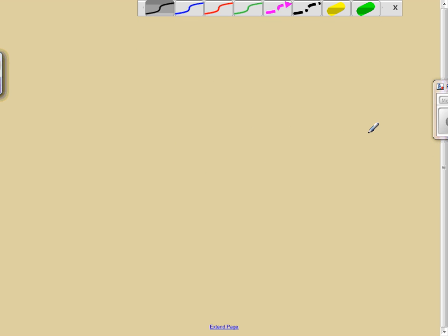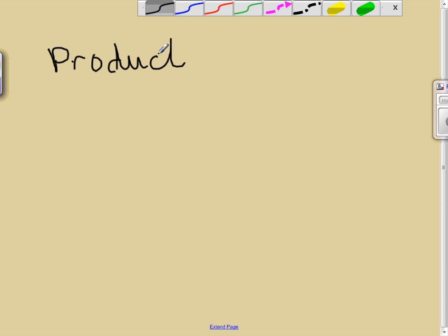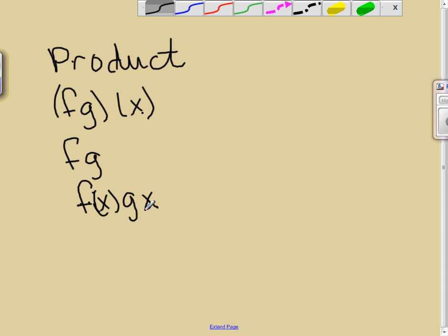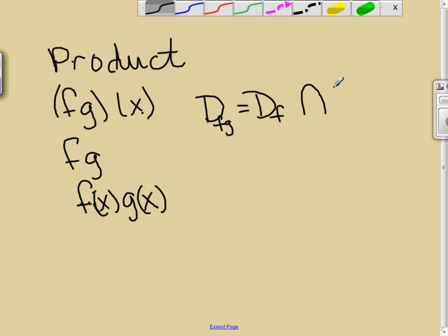Let's move on to the product — we're multiplying the functions. With the product, we may see it written as (fg)(x), as fg by itself, or as f(x)·g(x). The domain of the product, D of fg, is — surprise, surprise — the domain of f intersected with the domain of g.